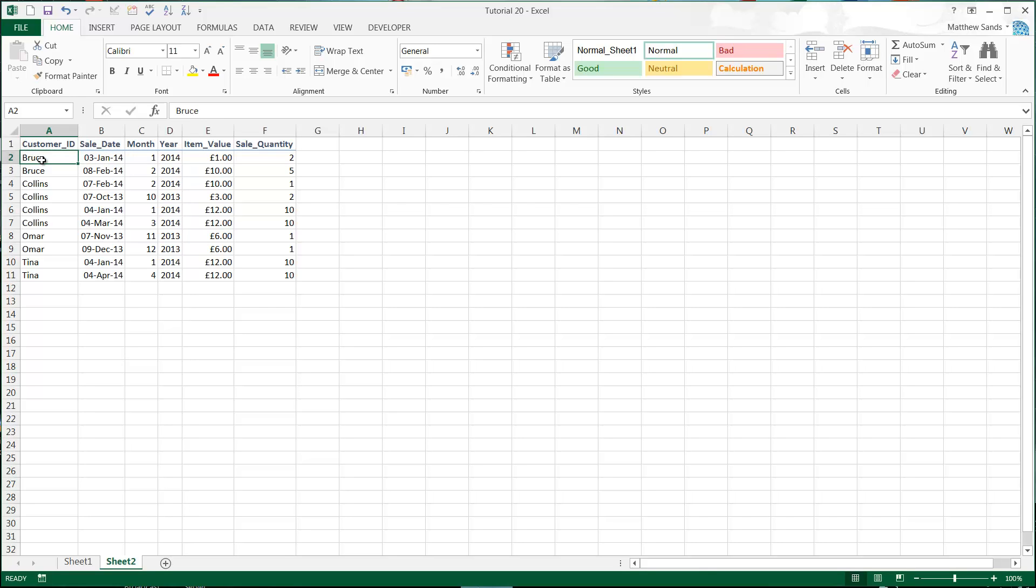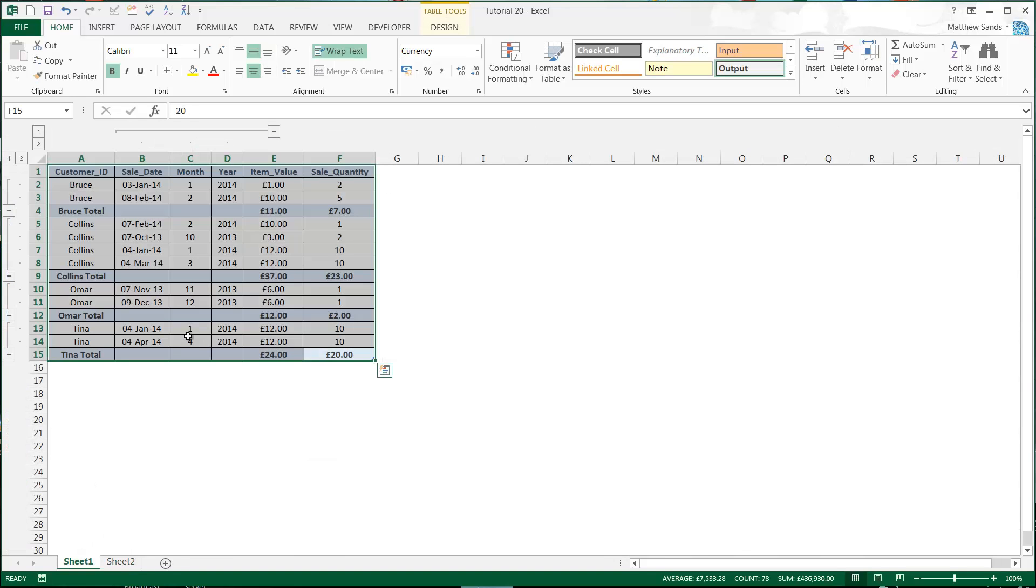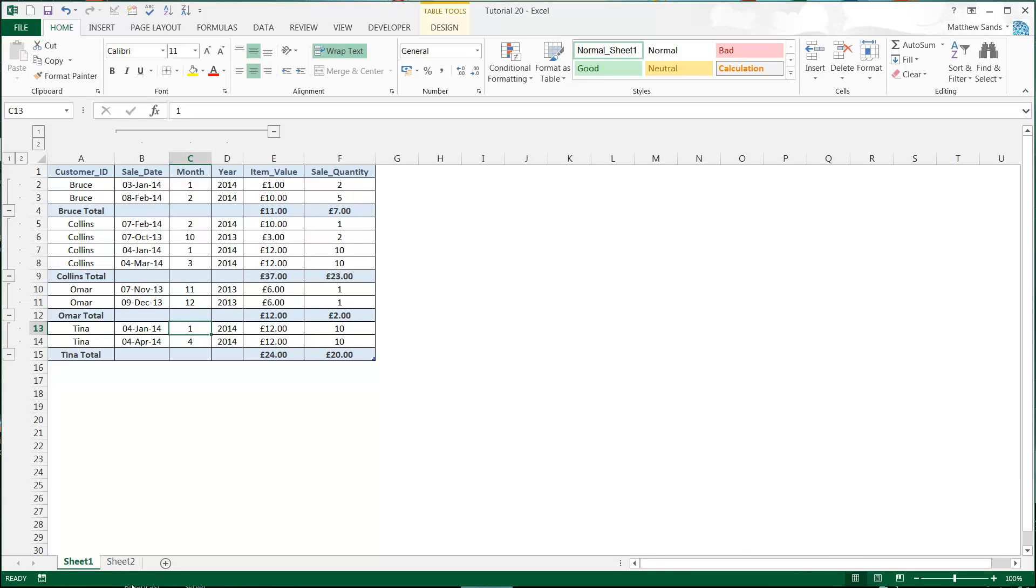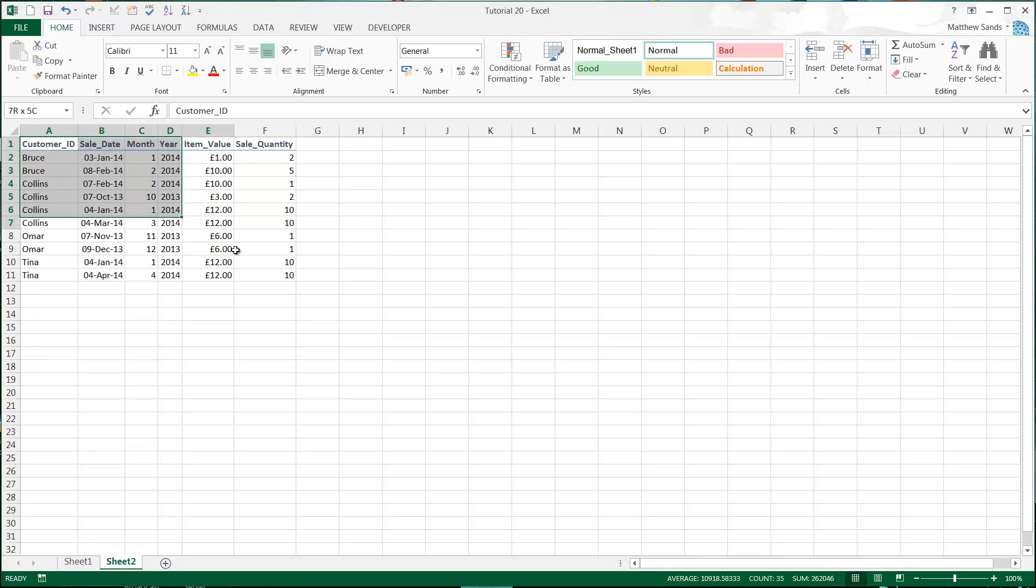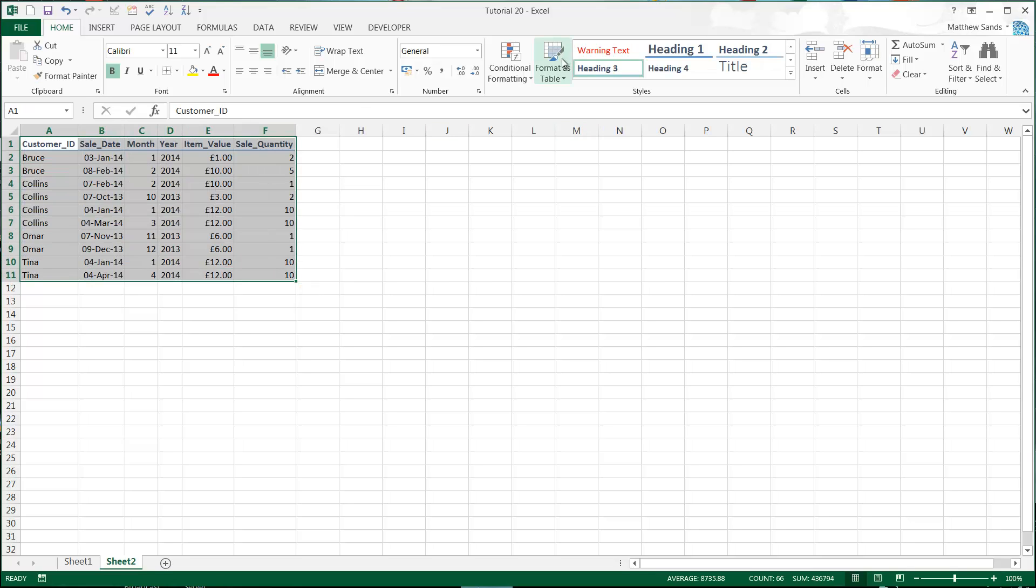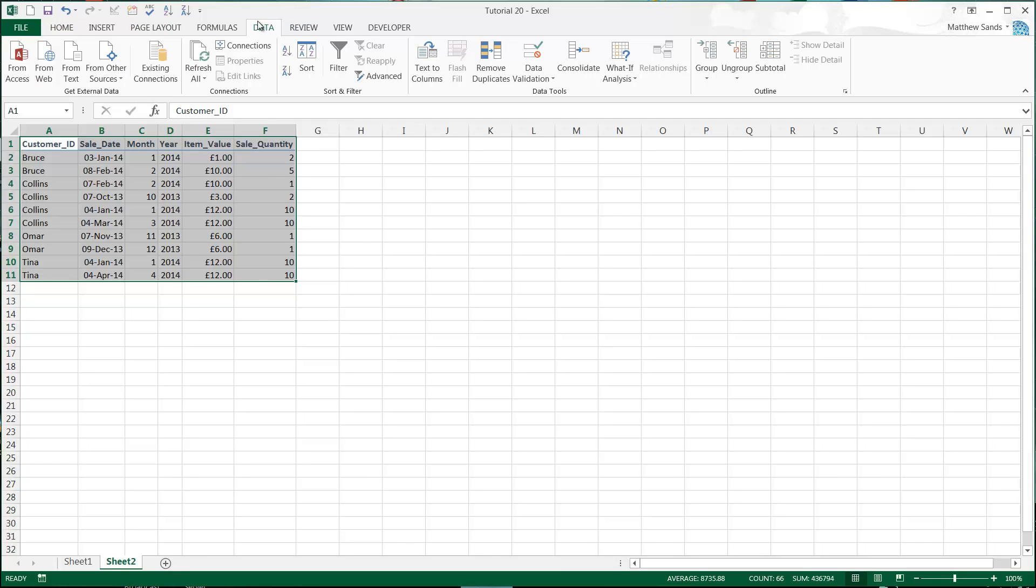Anyway, this one is on subtotals - sorry to go off on a bit of a spiel there. Subtotals is like the last one where we were doing grouping; it's very similar but it kind of just does everything for you automatically. Highlight your data here, and make sure it's not formatted as a table. Once you've highlighted the data, just go into Data and then click on Subtotal.